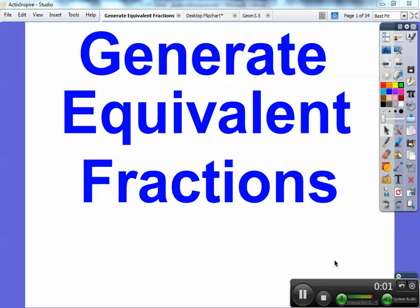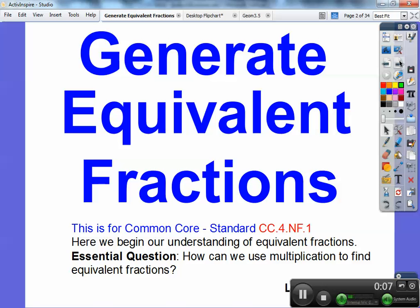Hey folks, Mr. Math Blog here and this is a lesson on generating equivalent fractions. The common core strand is we're going to use multiplication to find equivalent fractions.